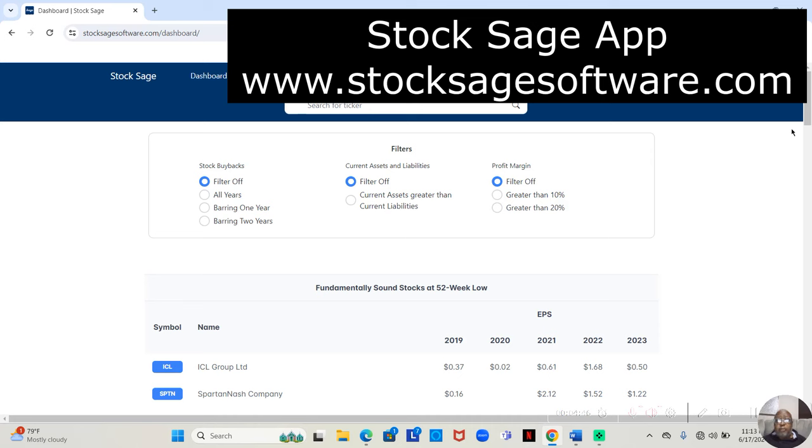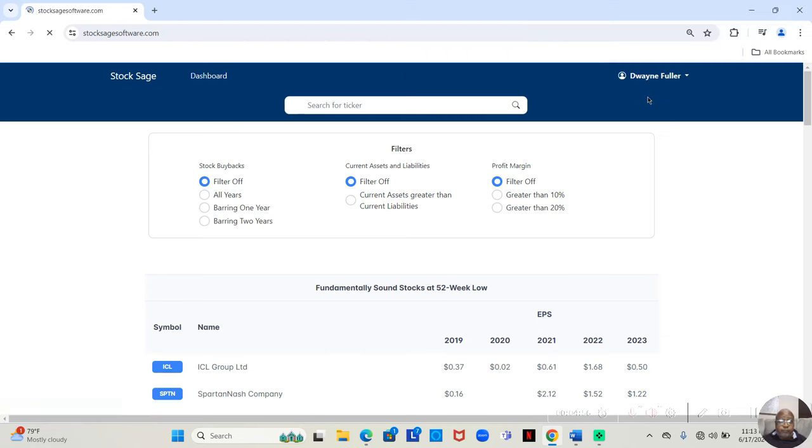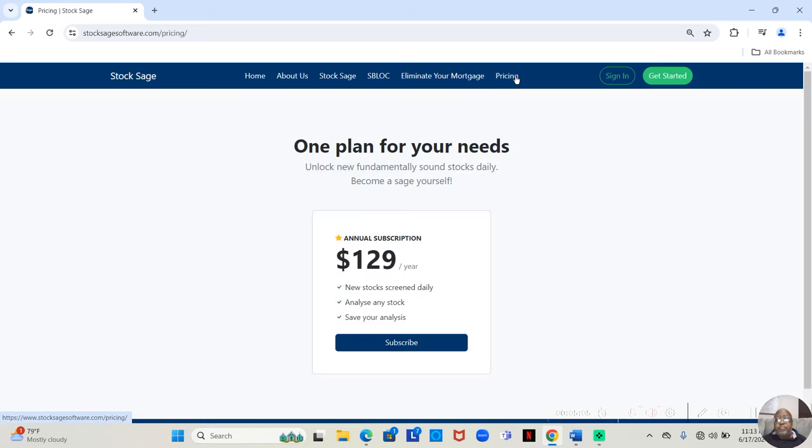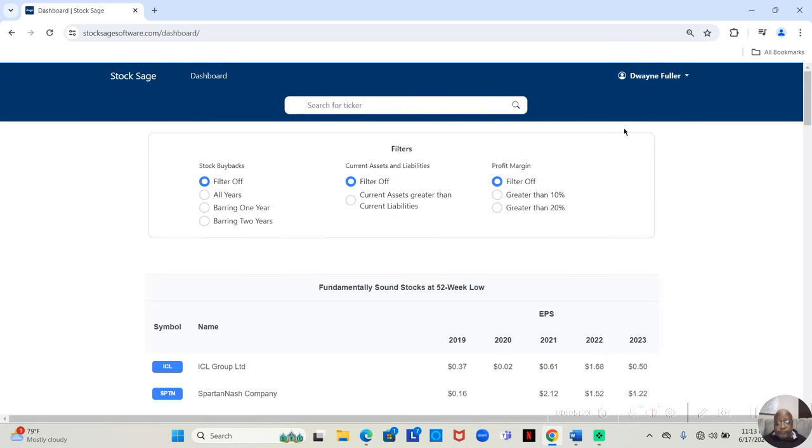However, now that's no longer a need. Now I have this app, which pulls up the fundamentally sound companies for you and pulls in all the information for you.